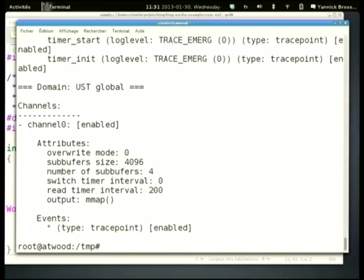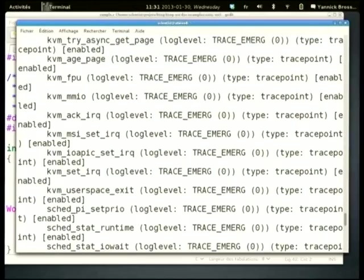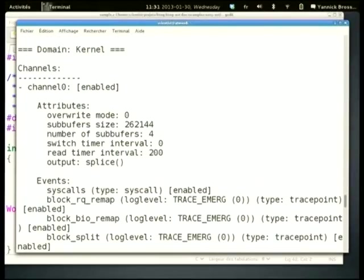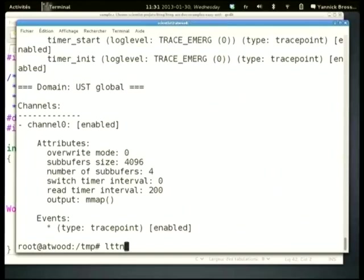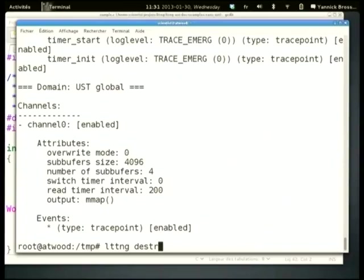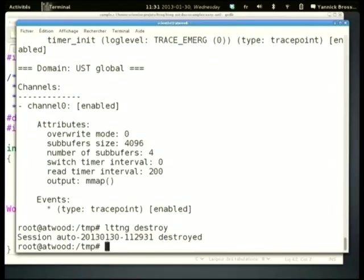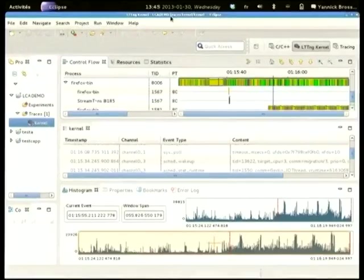From the command line you can view detailed information about your session: which trace points are activated, buffer sizes, and so on. You can tune the number and size of buffers depending on your load. When you're done, you can destroy your session and it's gone — you'll need to start again from scratch.